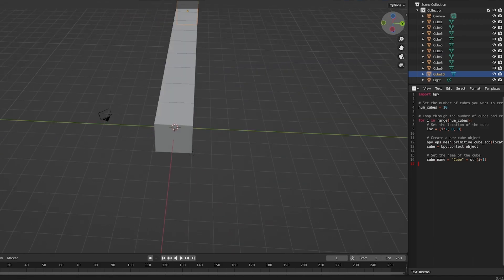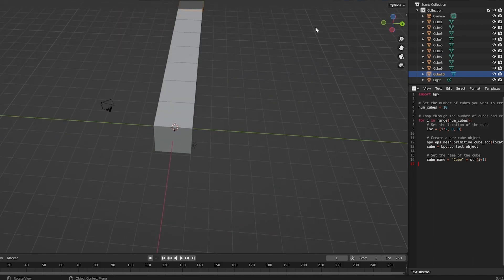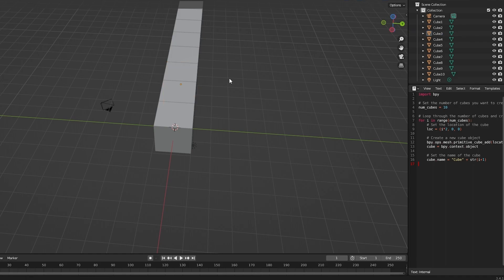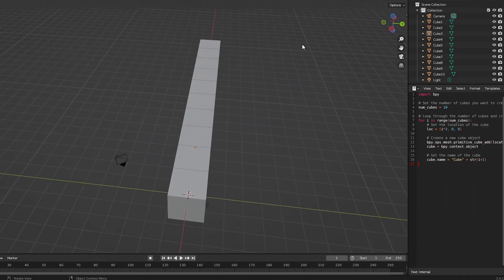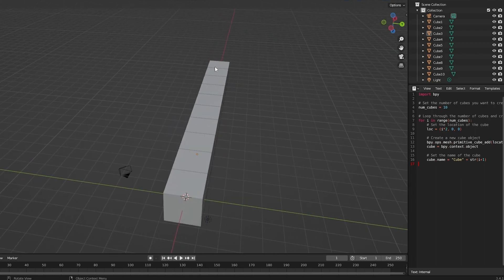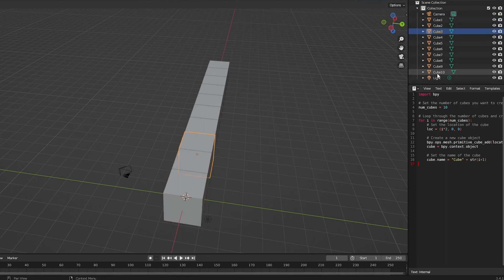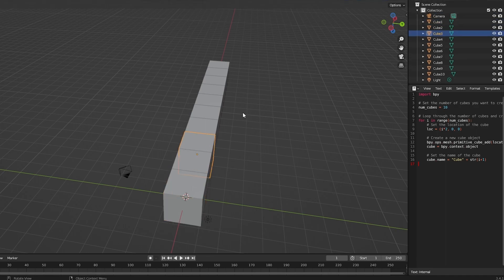Boom — there we go! As you can see, we now have 10 blocks right here. One, two, three, four, five, six, seven, eight, nine, ten — 10 blocks. We can see them in the scene collection panel as well.